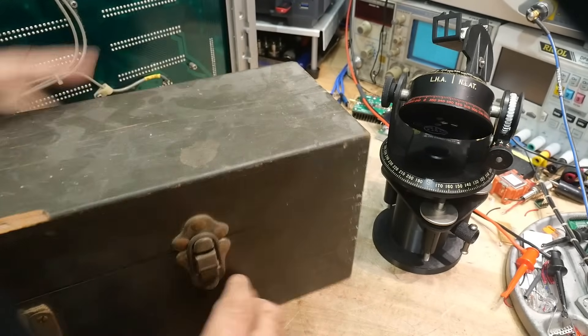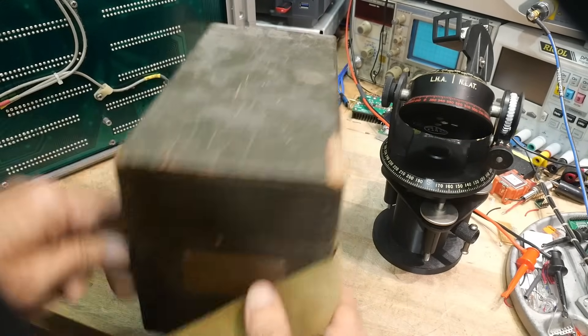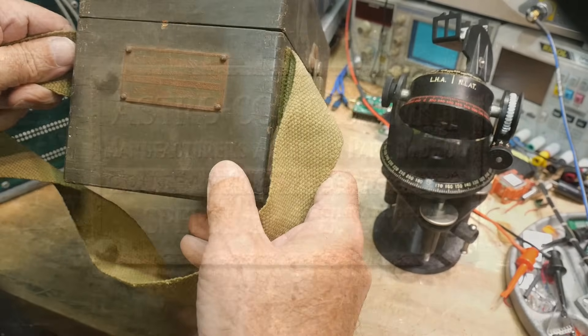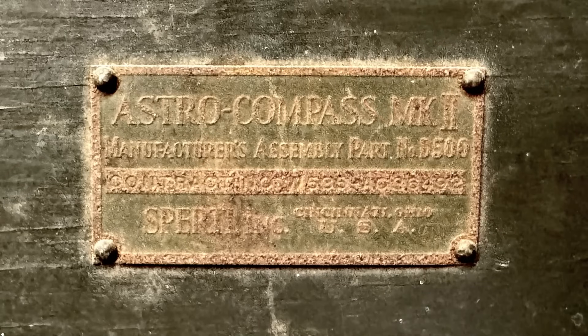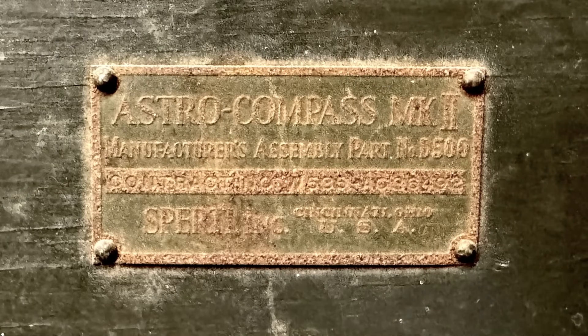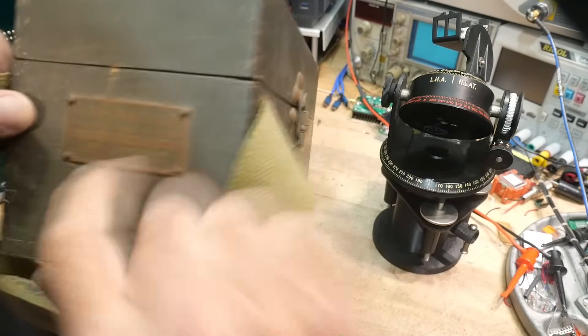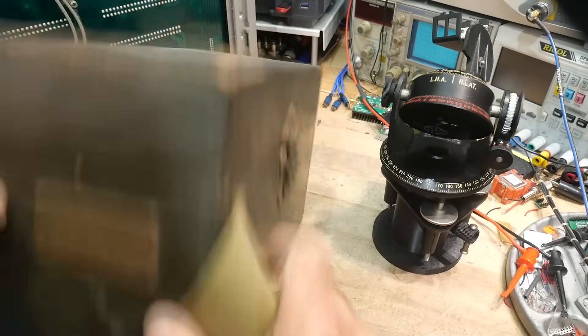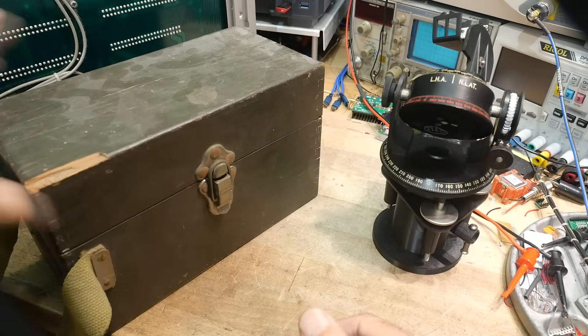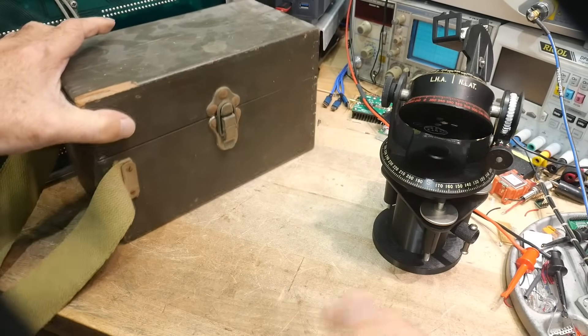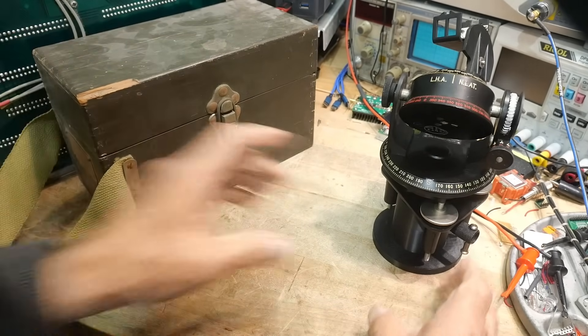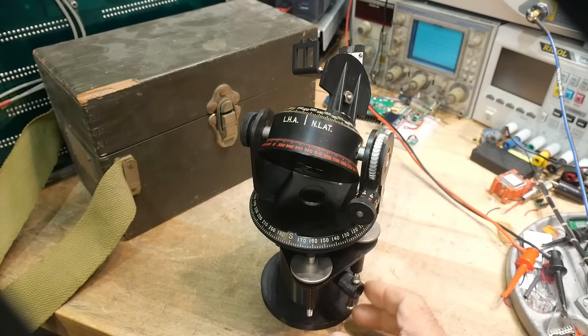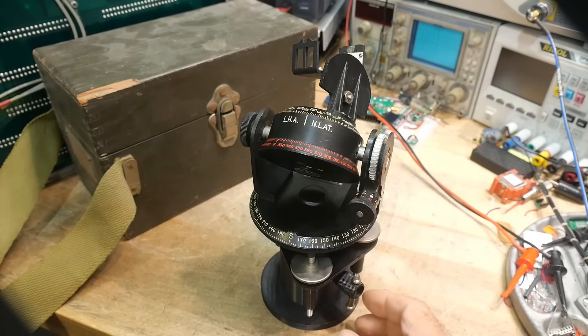All right, and there's a tag over here. It's a little bit hard to read. I'll put a photograph here. Astro Compass Mark II, same thing, D500, basically all the same stuff. It does give the contract number, very hard to read, kind of gone. It gives the contract number for the military of what contract this was built under.